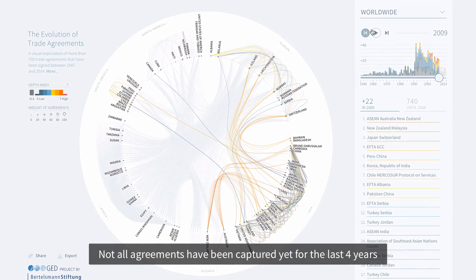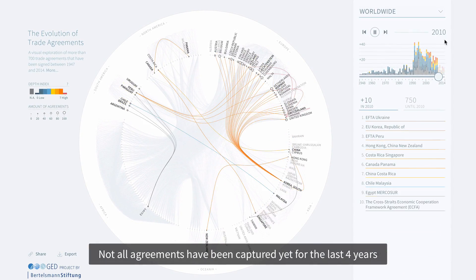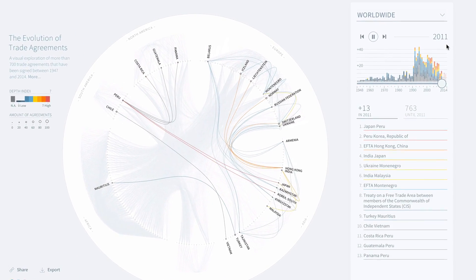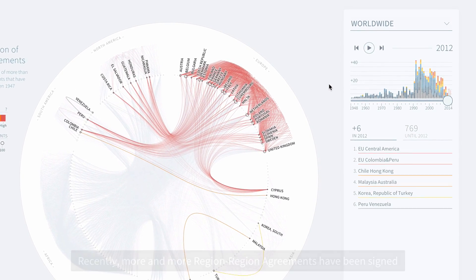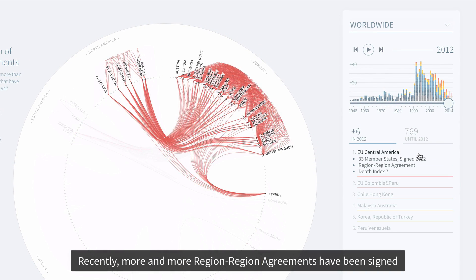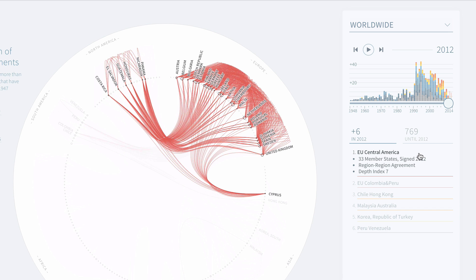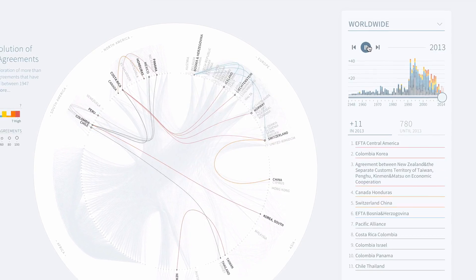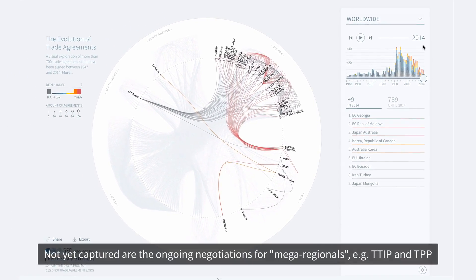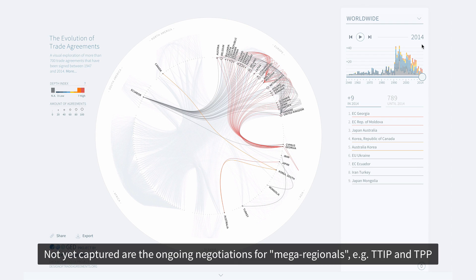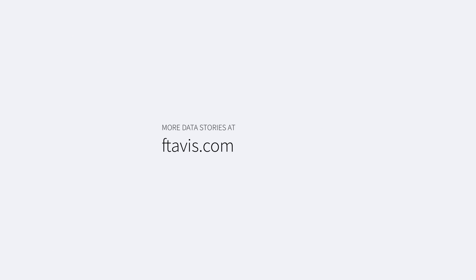Not all agreements have been captured yet for the last four years. Recently, more and more region-to-region agreements have been signed. Not yet captured are the ongoing negotiations for mega-regionals such as TTIP and TPP. Check out more data stories at our website.